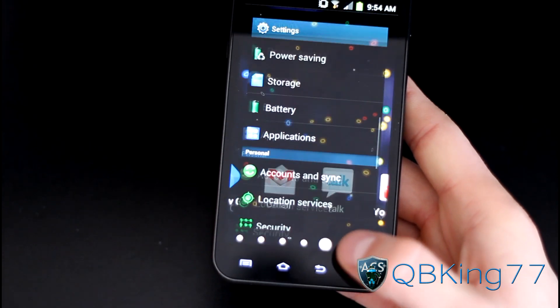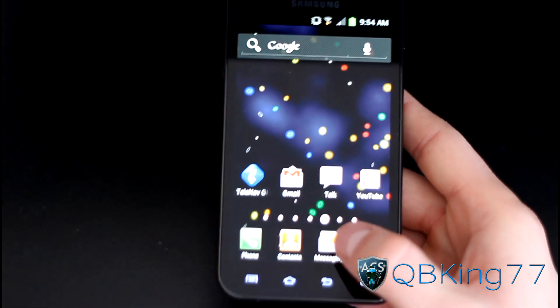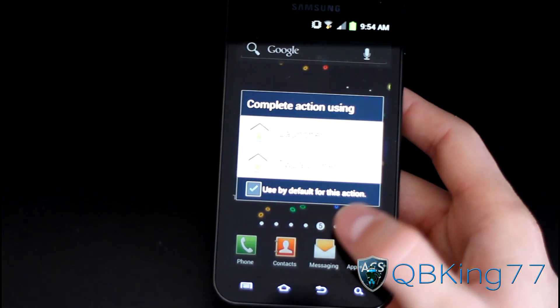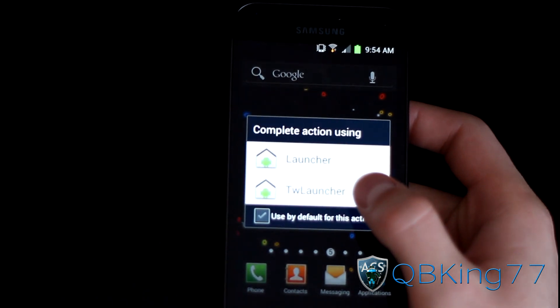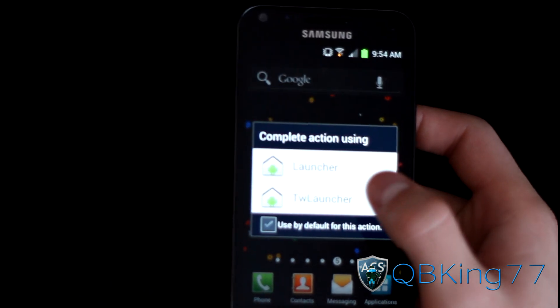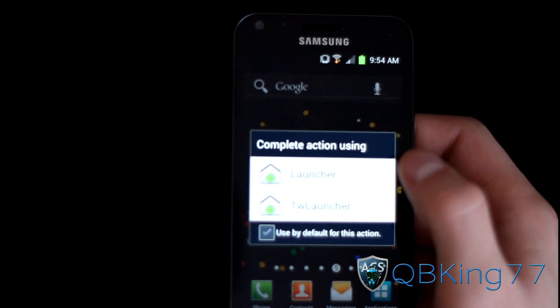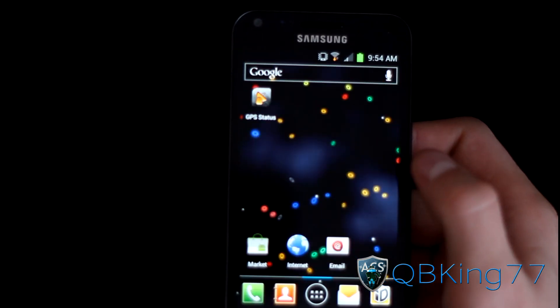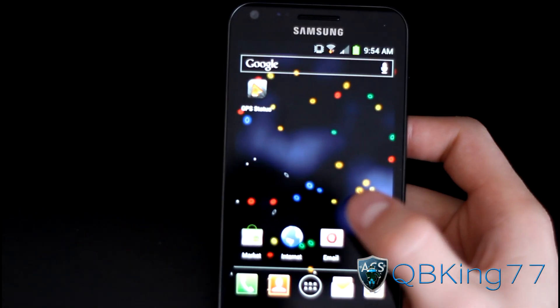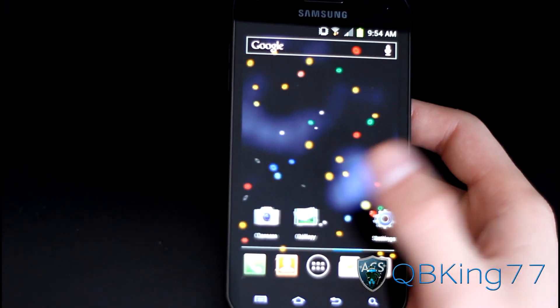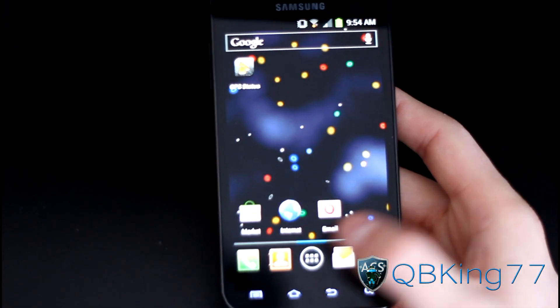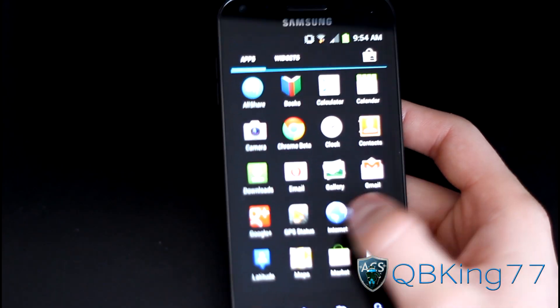Go back and then you're ready to go. Just hit the Home button and you'll get Launcher and TouchWiz Launcher as options. Just select Launcher.